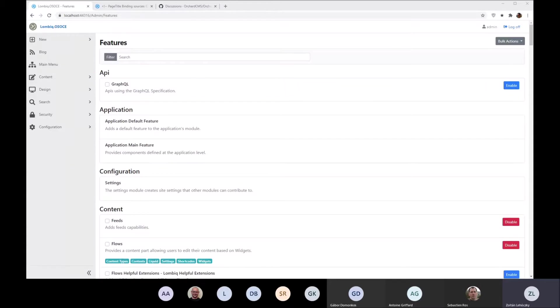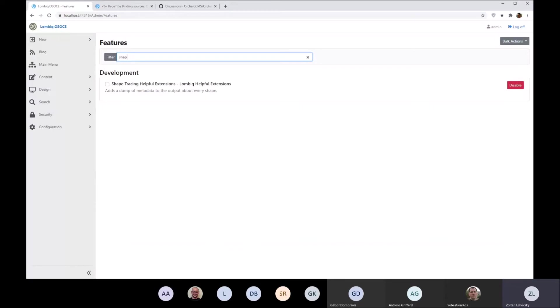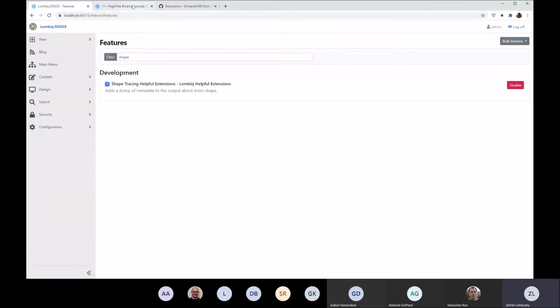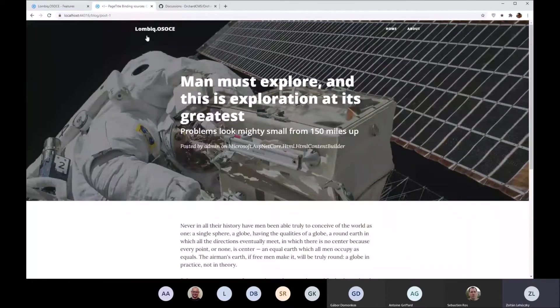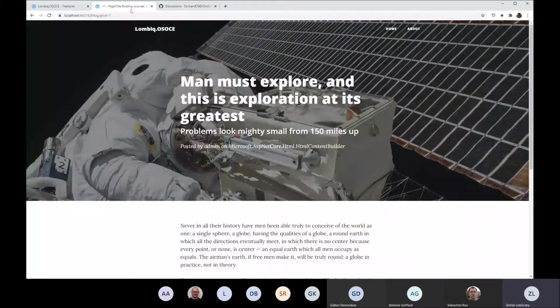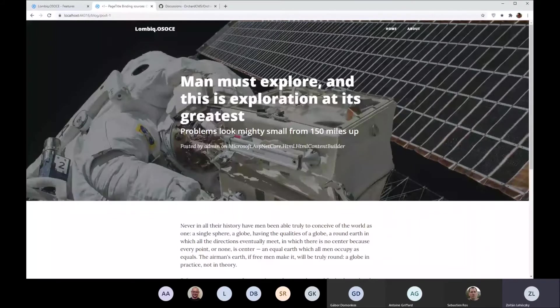This is a small feature in the Helpful Extensions module of ours called shape tracing, but really the name is a bit of an exaggeration. Once you enable it, you'll get basically what you already see in the title. It breaks the title database in this particle theme in the block theme.